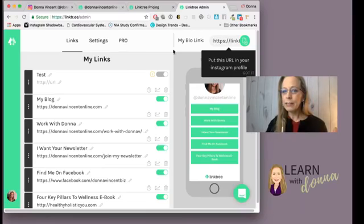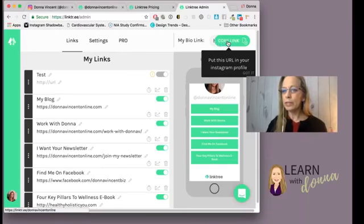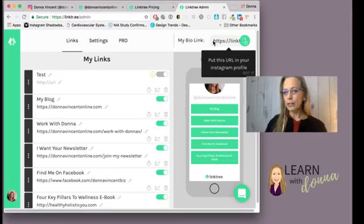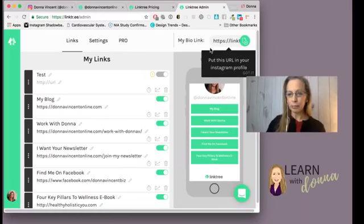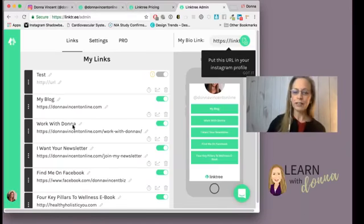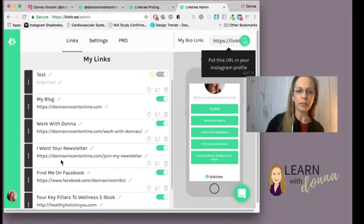Here it says 'My Bio Link,' and this is the link you would put into Instagram on your bio. So you don't have to change that link on your Instagram bio, but you can change these destination links anytime that you want to easily.